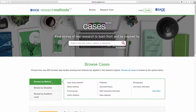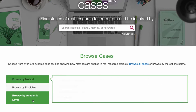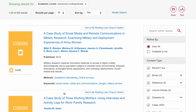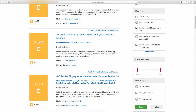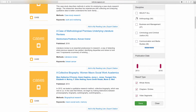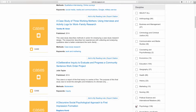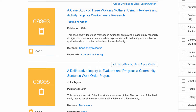If you'd like to perform a more narrow search, you can start with one of the browse options on the home page. We'll use the academic level Advanced Undergraduate. Then you can drill down further by discipline. We'll select Psychology. This gives us the range of cases in Psychology appropriate for an Advanced Undergraduate.